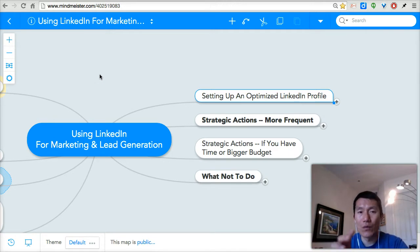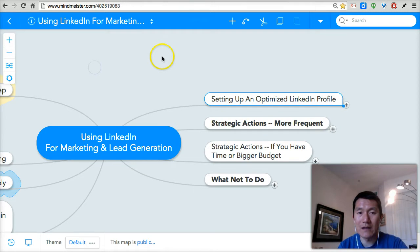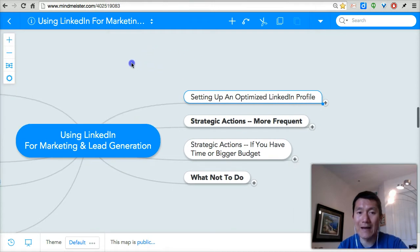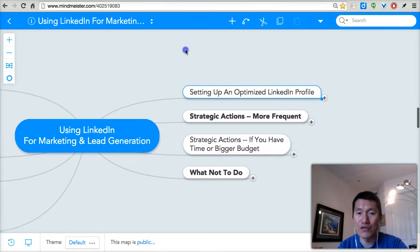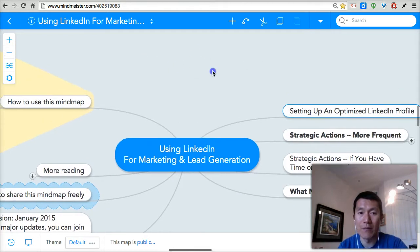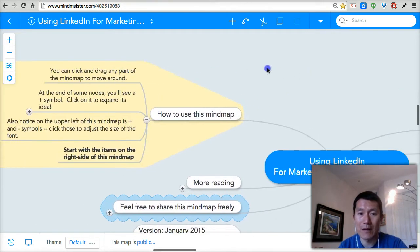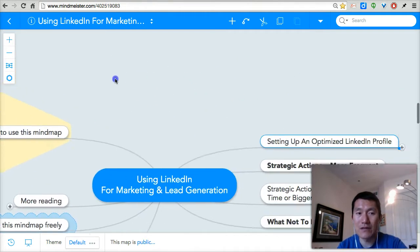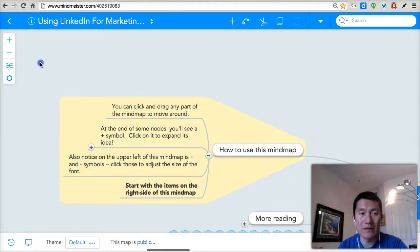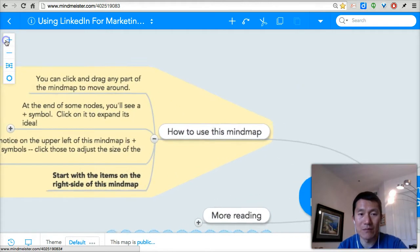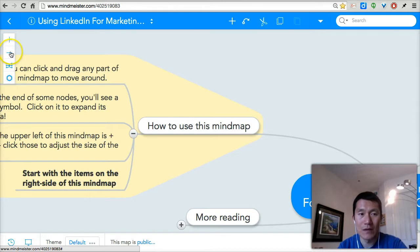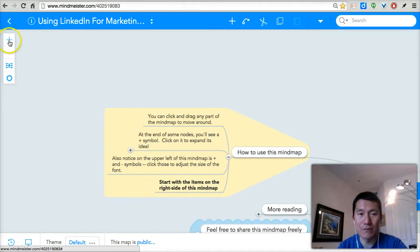So when you come into the mind map, you can click your mouse and drag anywhere in the blank areas to move around the mind map. Notice that there are floating buttons on the upper left of the mind map. The plus is to make it bigger and the minus is to zoom out.